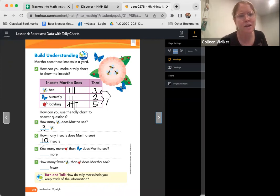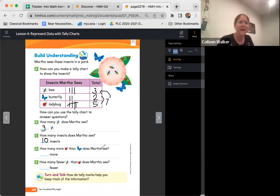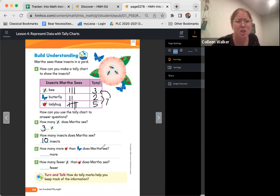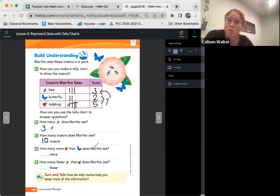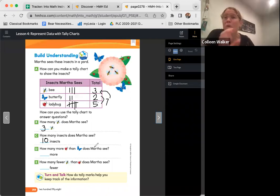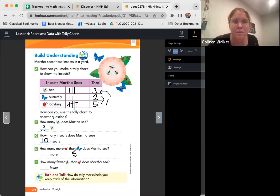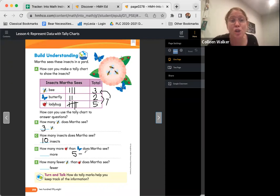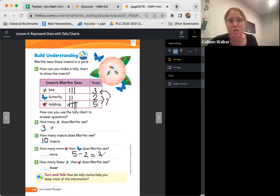Ten total insects. How many more ladybugs than butterflies does Martha see? We have to compare. We're comparing the ladybugs to the butterflies. So remember, whenever we're comparing, we're going to subtract because we're trying to figure out the difference, what's in between. So we know that there are five ladybugs. So we know we're going to subtract how many butterflies? Two. Friends, what is five minus two? If you said three, that is correct, my friends.